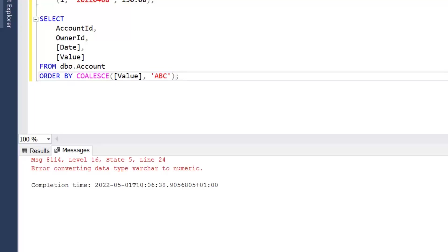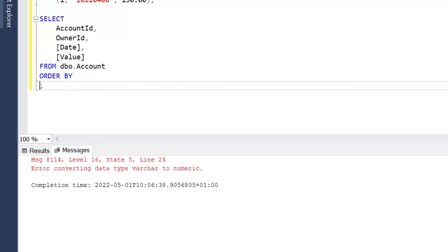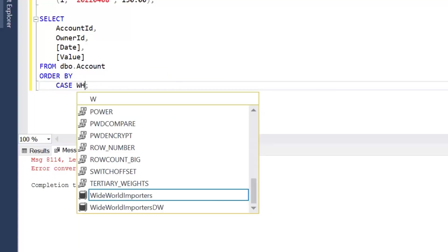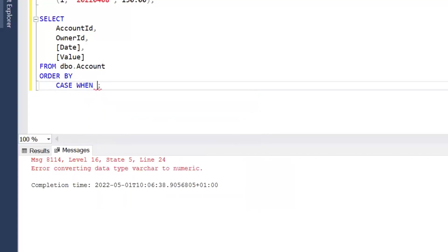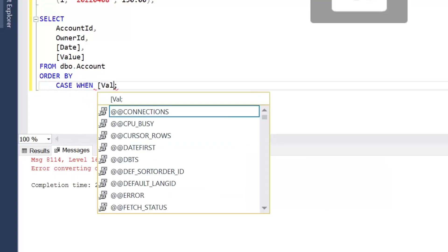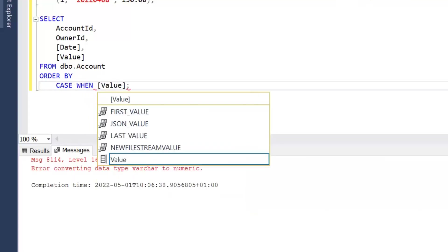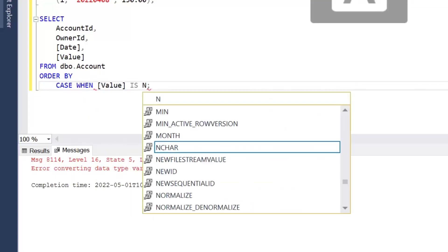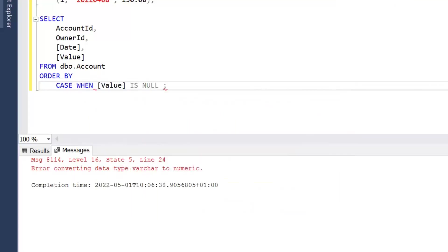So let's have a look at how we would do that. We can say ORDER BY CASE WHEN Value IS NULL THEN